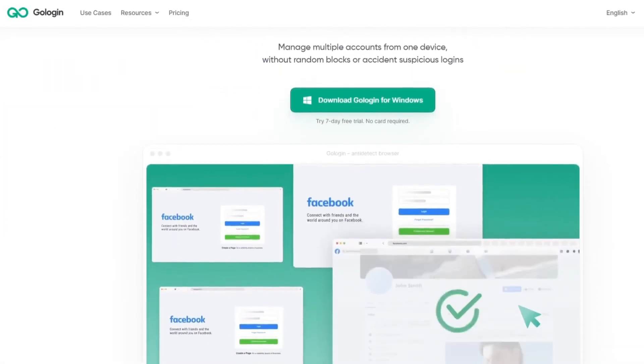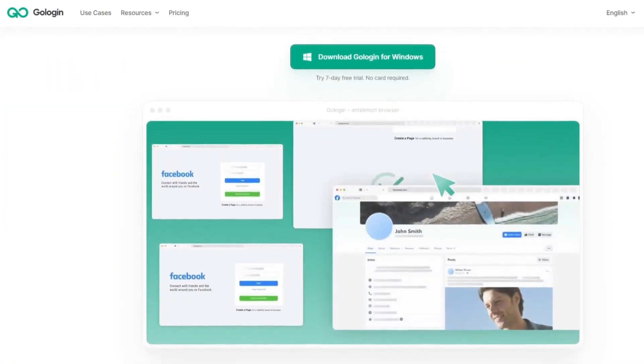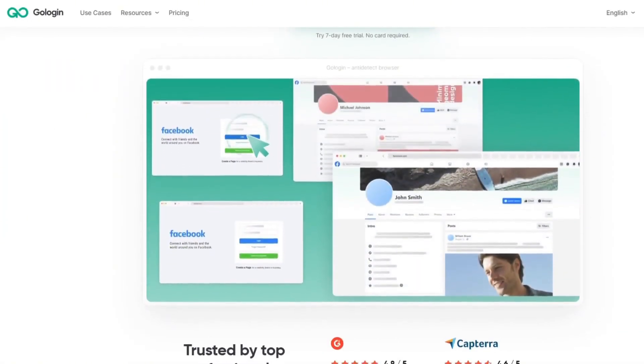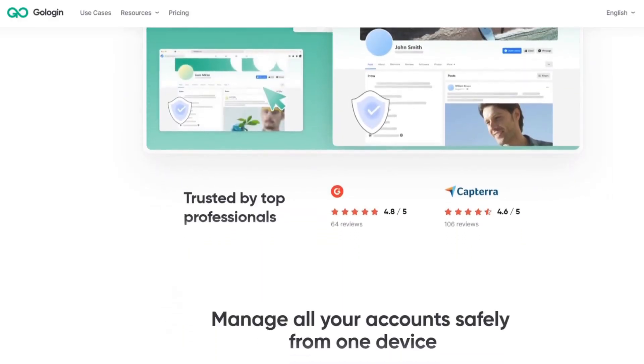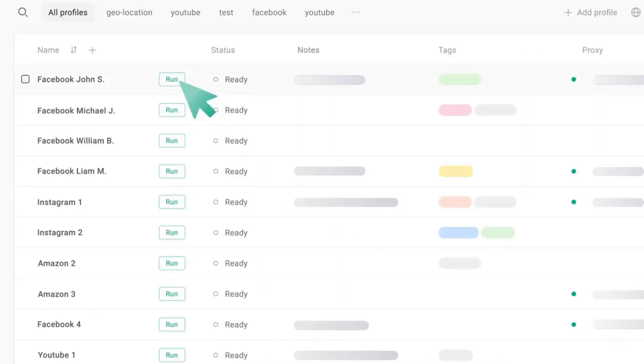But for those who want real privacy and full control over their crypto activities, I recommend the anti-detect Gologin. This browser solves all these problems. Let's see how it works.